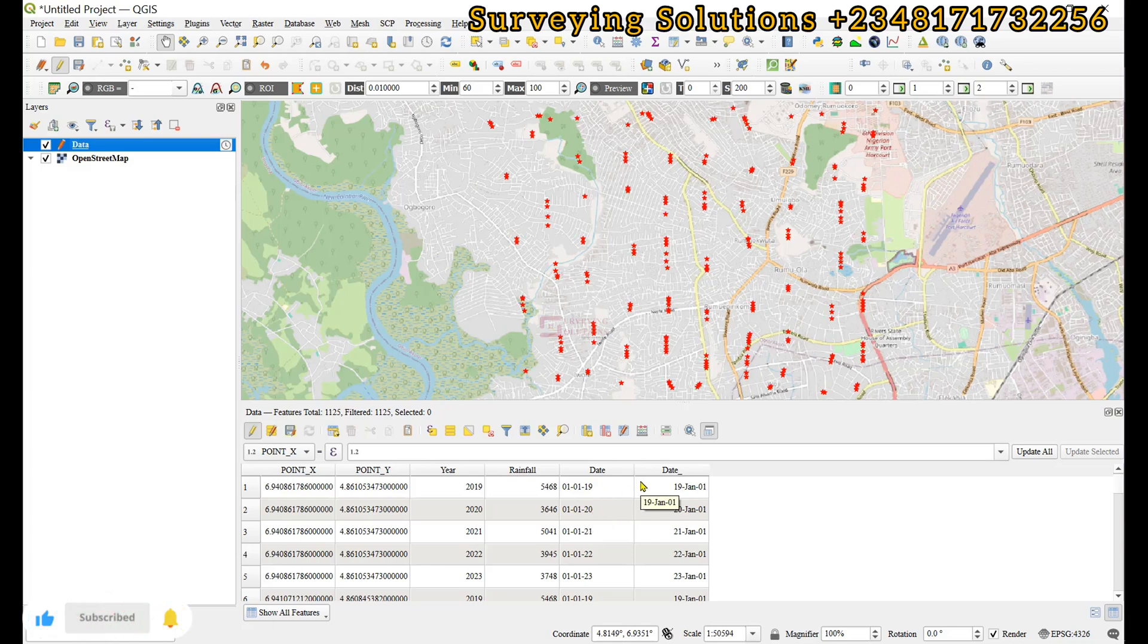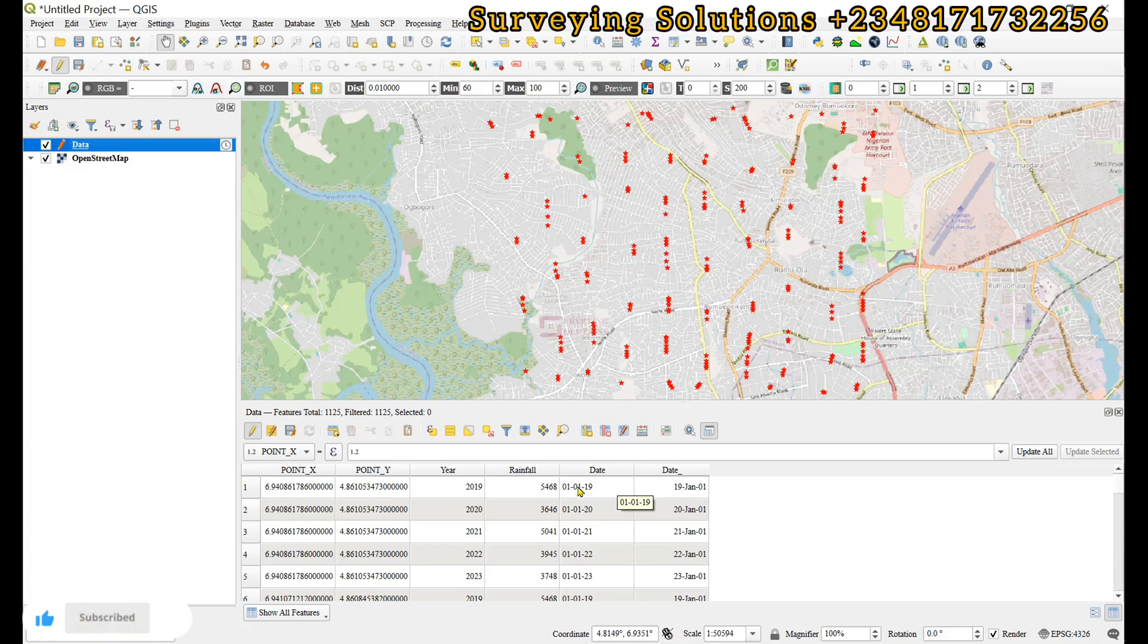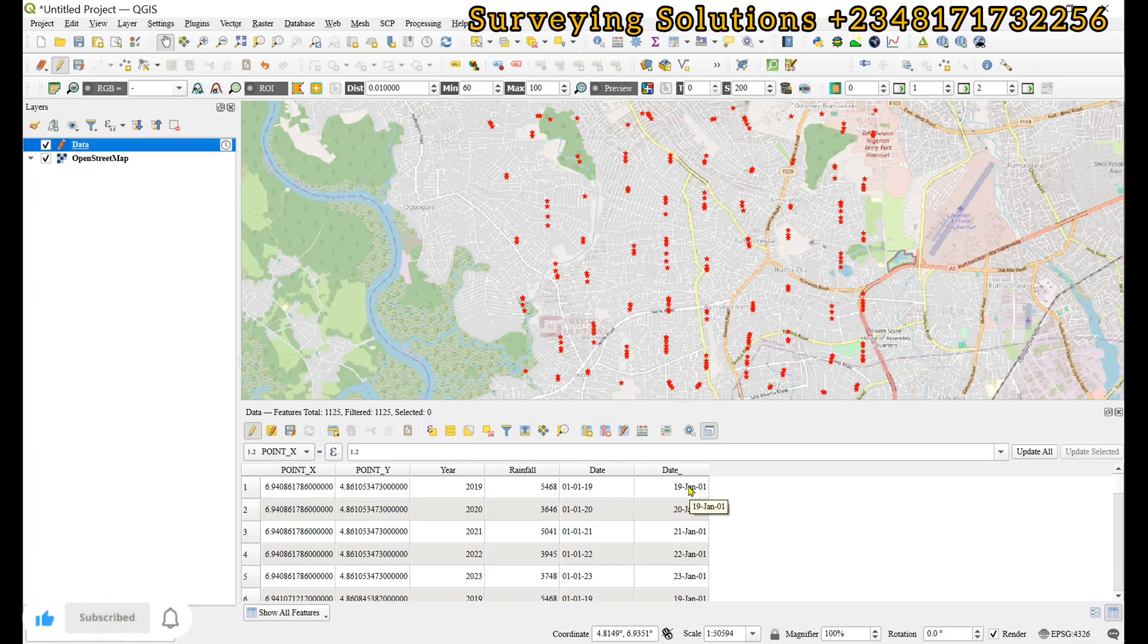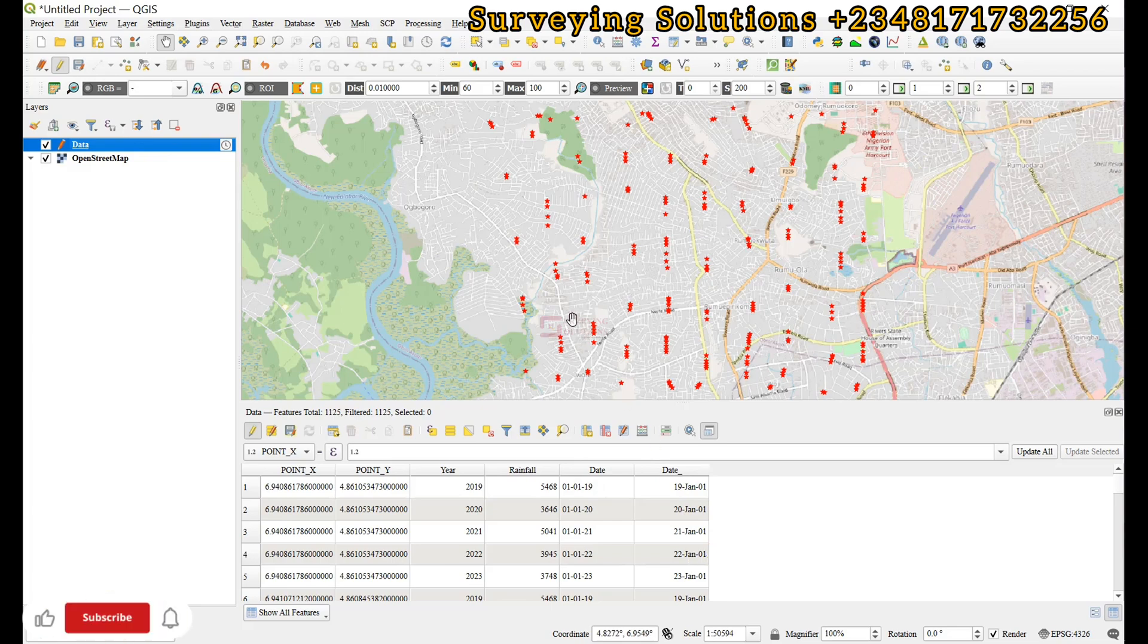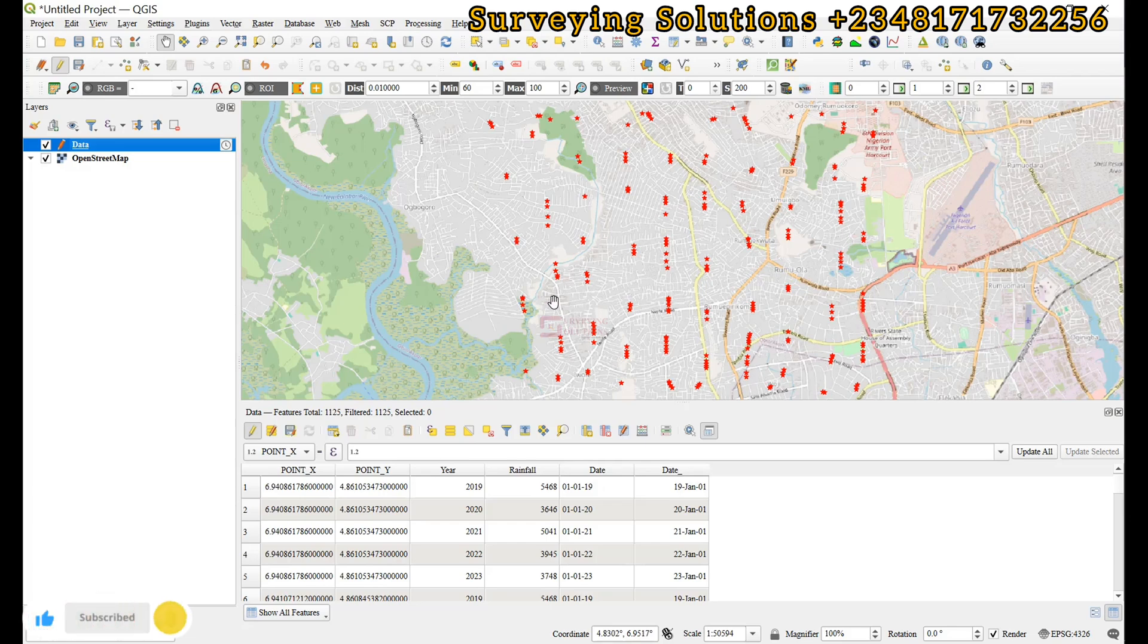So we believe we have been able to show you how to convert data type from string to date, which you can use for your temporal analysis. So thanks for coming to class. We have provided solution to this particular surveying problem. We are going to see you on the next tutorial. Ensure you keep staying safe and have a fantastic time.